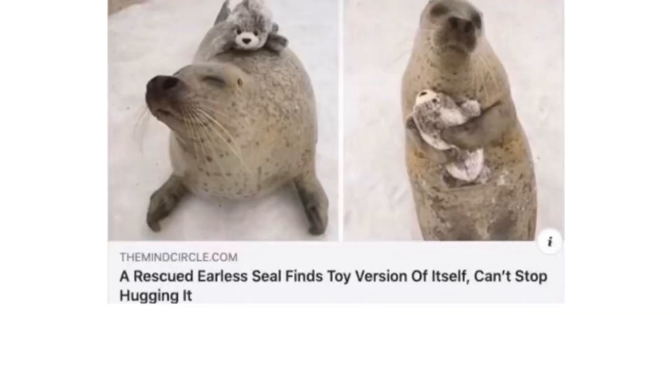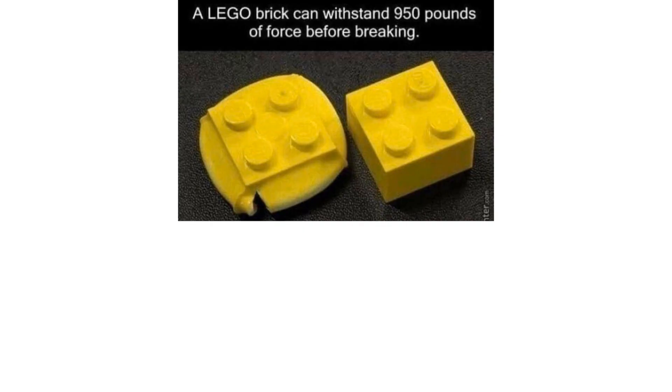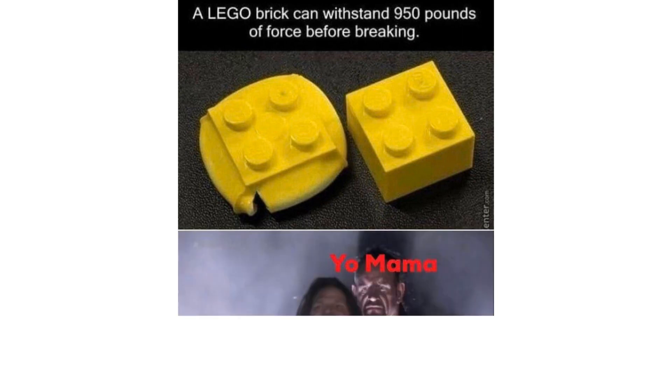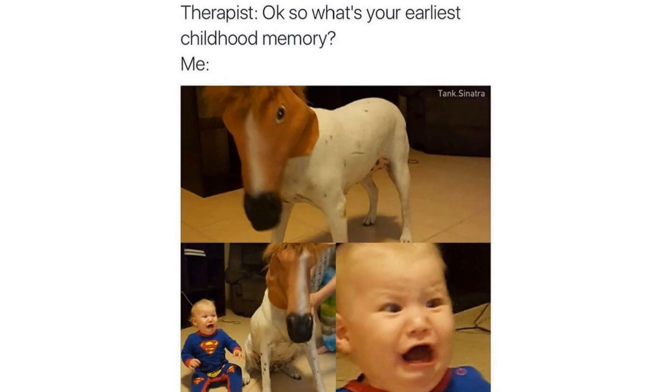A rescue dealer's seal finds toy version of itself can't stop hugging it. Who's cutting onions 100. A lego brick can withstand 950 pounds of force before breaking. Yo mama. Lego. Therapist. Okay so what's your earliest childhood memory? Me.